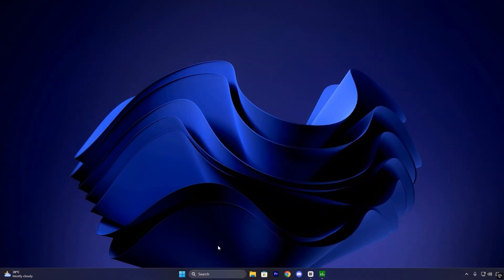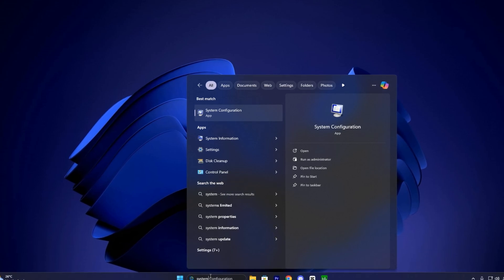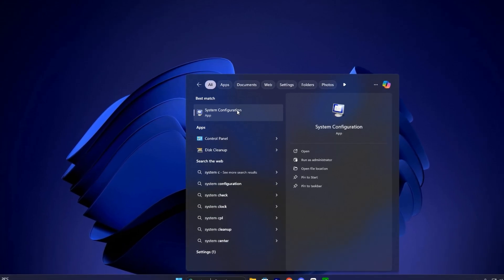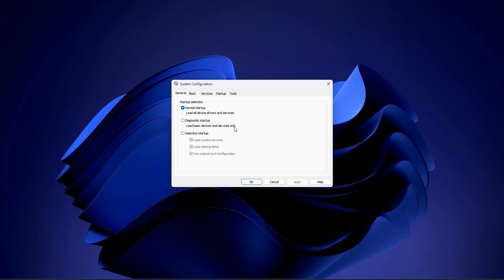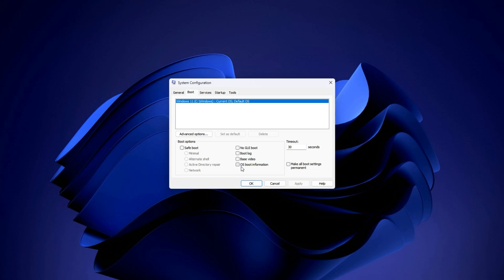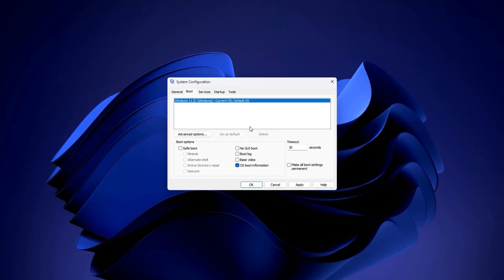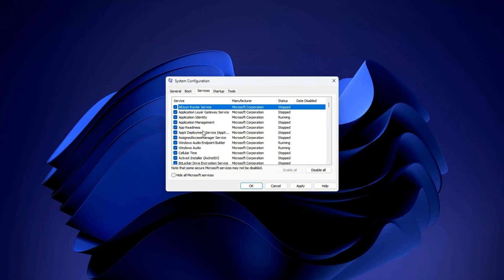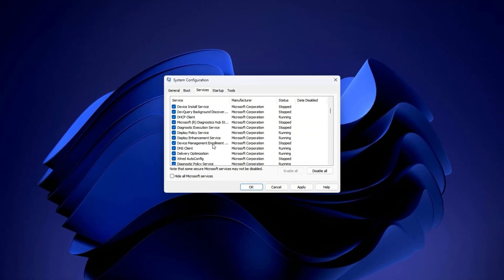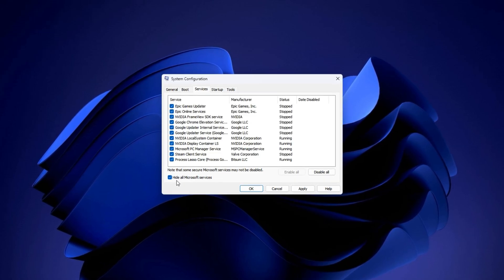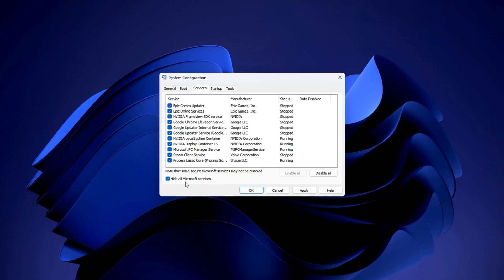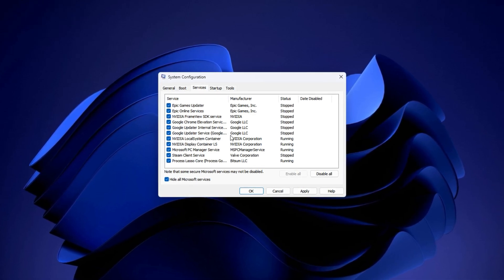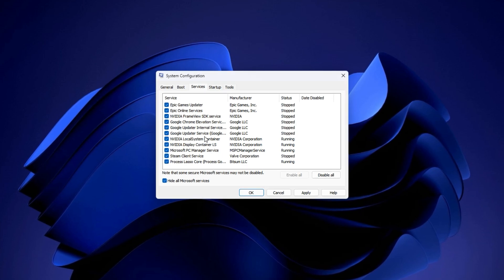To begin, open your Windows search bar, type system configuration, and click on the result when it appears. This will open the system configuration window. Once inside, switch to the boot tab briefly and make sure your default OS is selected. No need to change anything here for now. Now go to the services tab. This is where the real optimization happens. At the bottom left, you'll see a checkbox that says, Hide all Microsoft services. Make sure to check this box first. Doing this hides all critical Windows services, so you don't accidentally disable something essential for system operation.